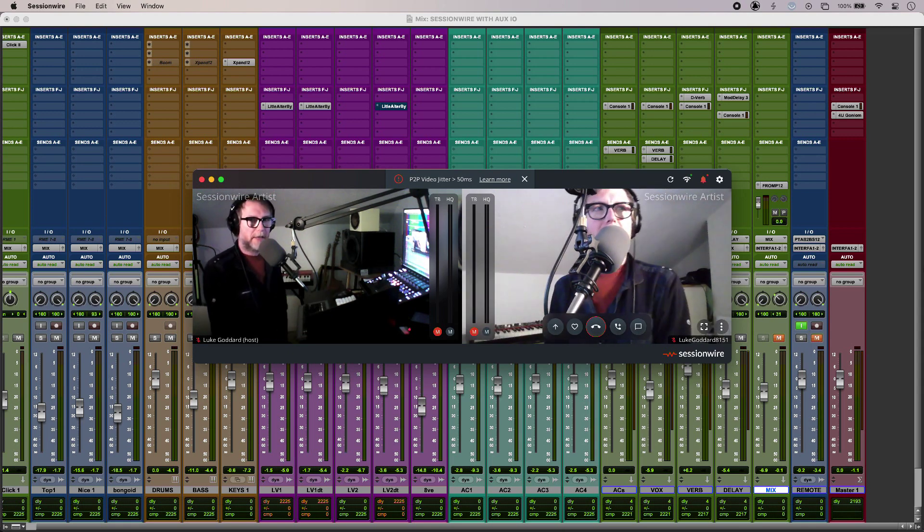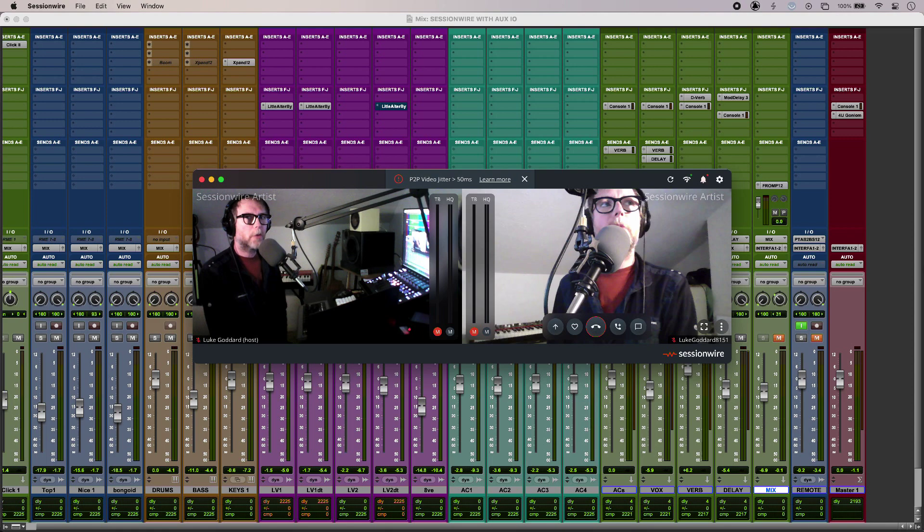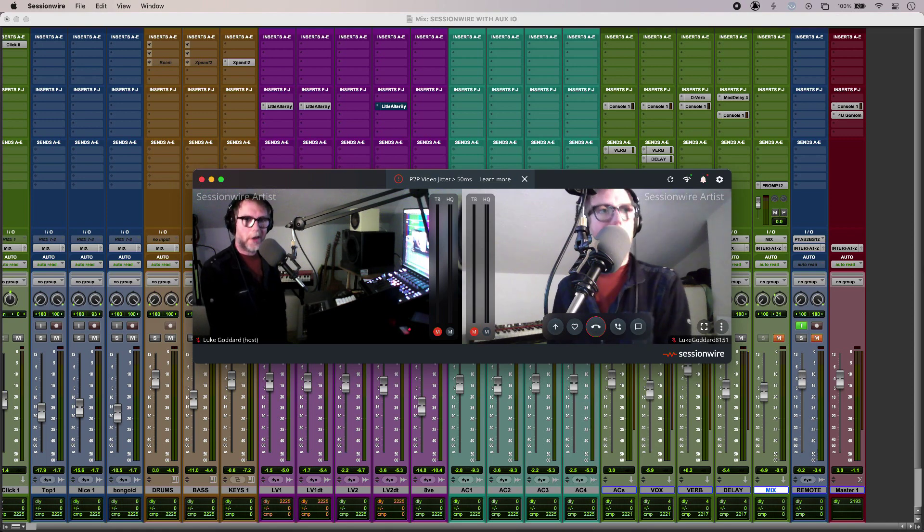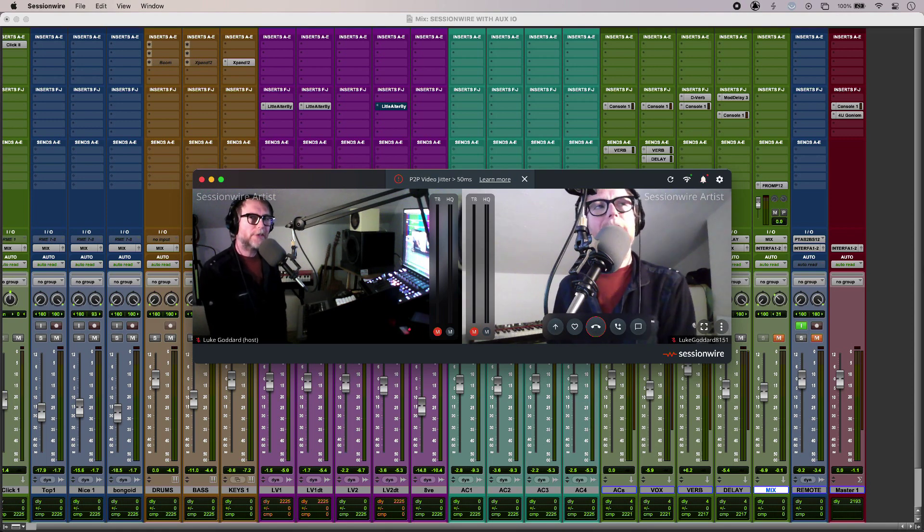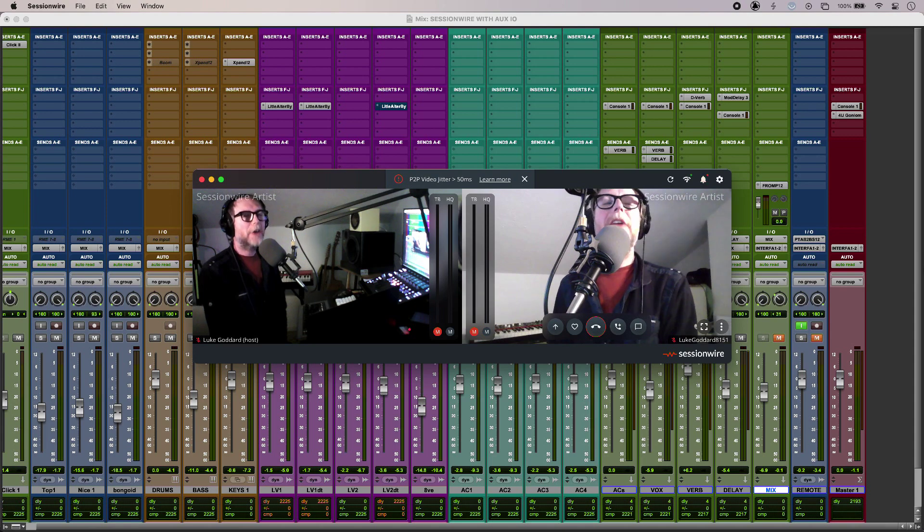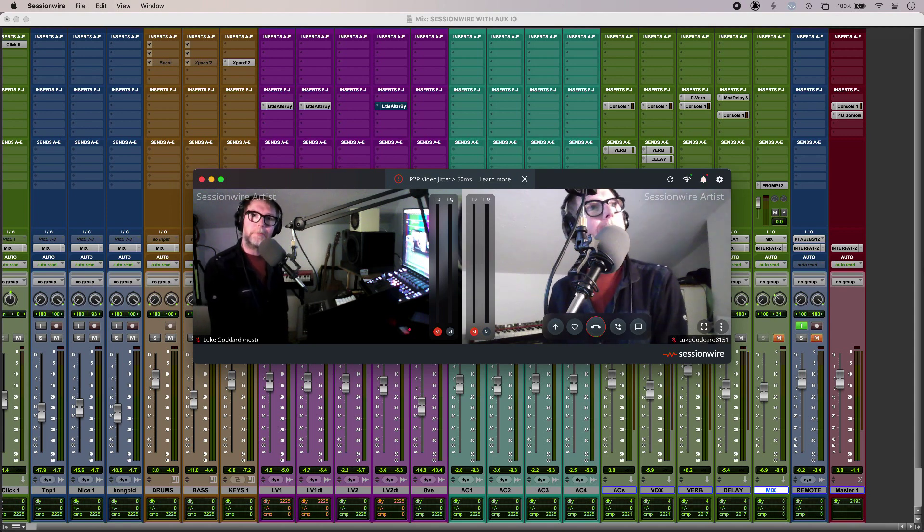So that is using SessionWire with Pro Tools Aux I.O. To find out more and to read our full article, head over to the Production Expert blog.